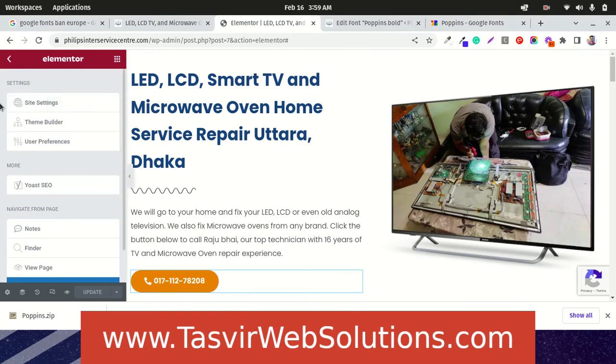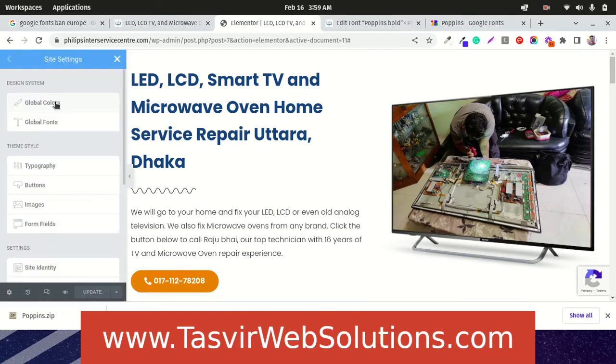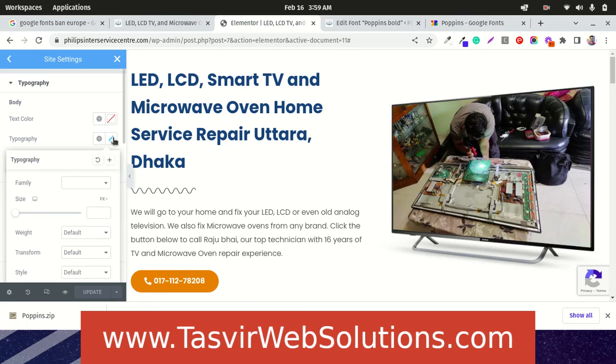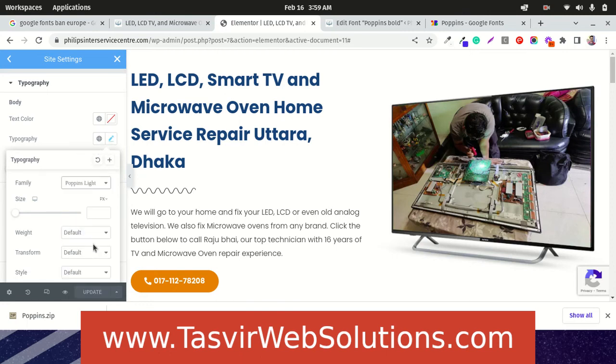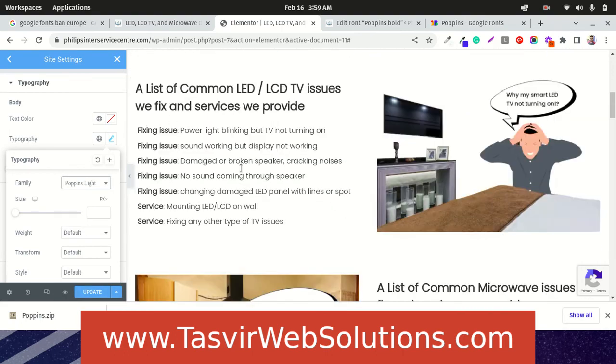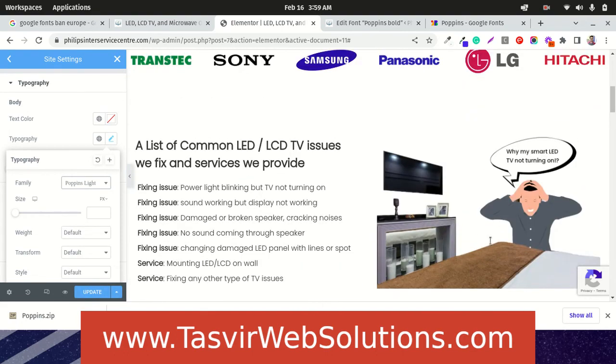We can just go to site settings over here. And typography. Body font family, we are just going to Poppins light. See, everything now switched to Poppins light.